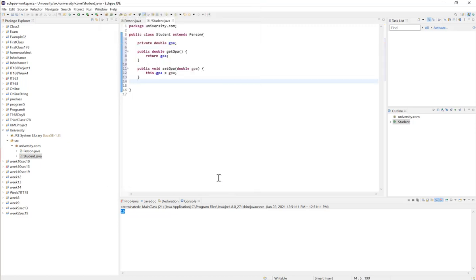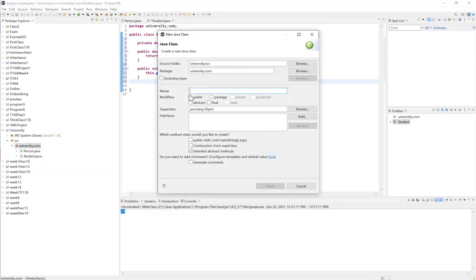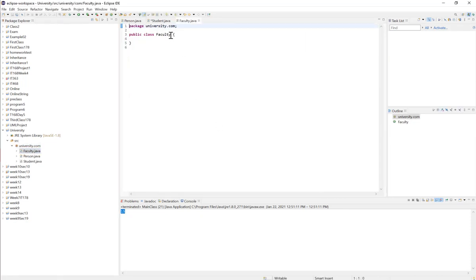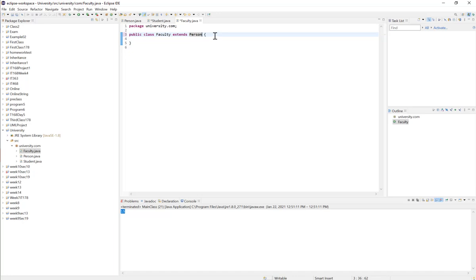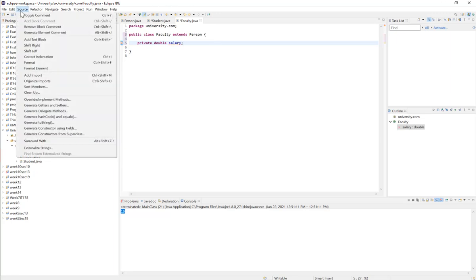I generate the getter and setter for GPA. Then I create my second subclass — the Faculty class — and it will also extend the Person class. I add the instance variable that's only available for faculty: private double salary. I generate the getter and setter for that instance variable.